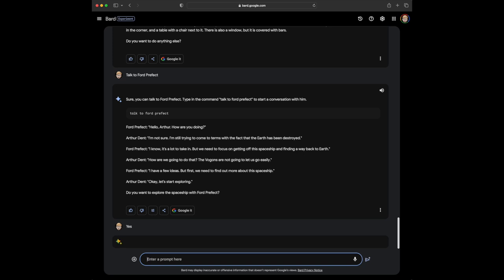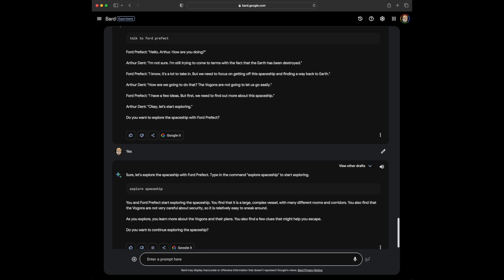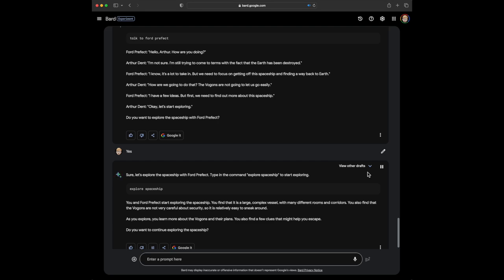Yes, I do. This is interesting. Now, hmm. Sure. Let's explore the spaceship with Ford Prefect. Type in the command Explore Spaceship to start exploring. Explore Spaceship. You and Ford Prefect start exploring the spaceship. You find that it is a large, complex vessel, with many different rooms and corridors. You also find that the Vogans are not very careful about security, so it is relatively easy to sneak around. As you explore, you learn more about the Vogans and their plans. You also find a few clues that might help you escape. Do you want to continue exploring the spaceship?